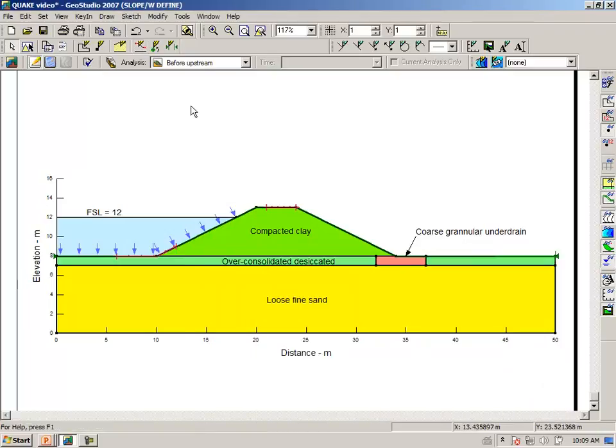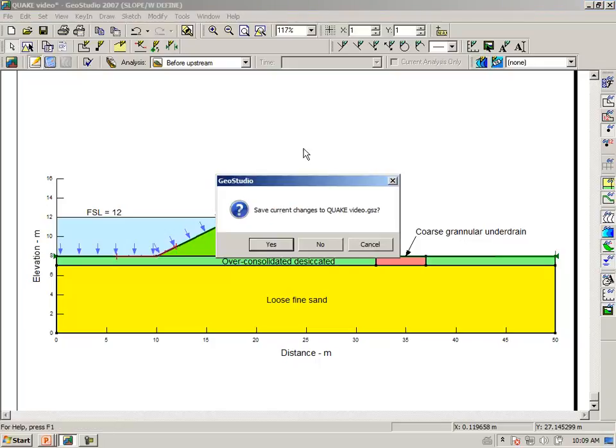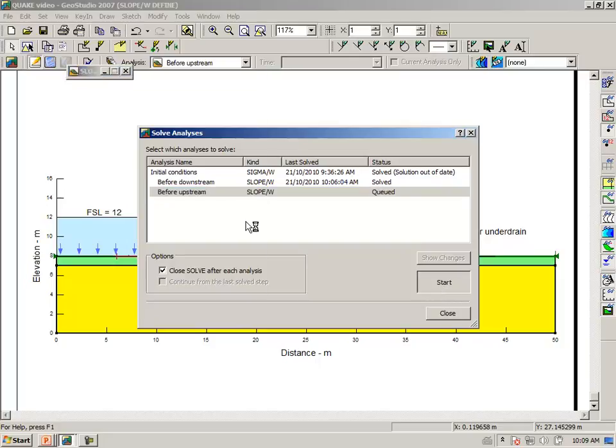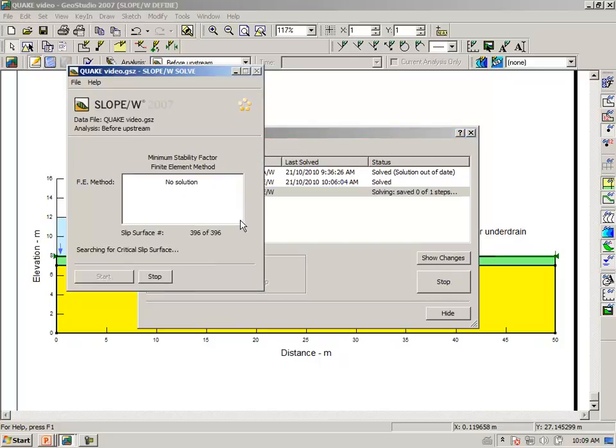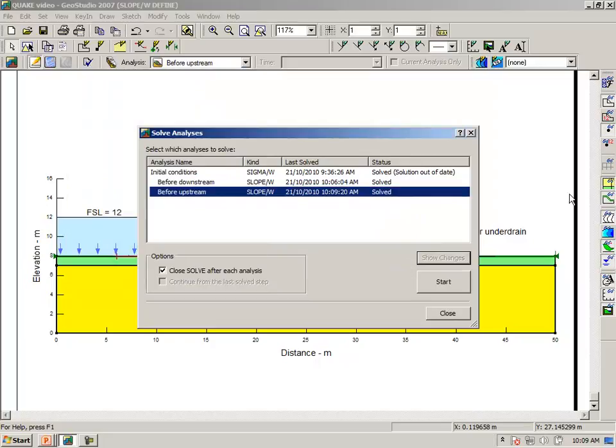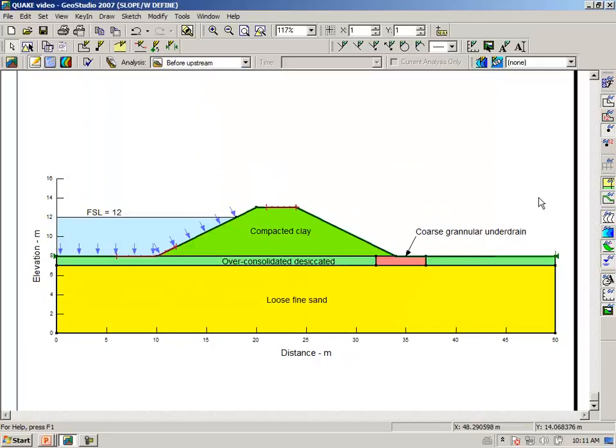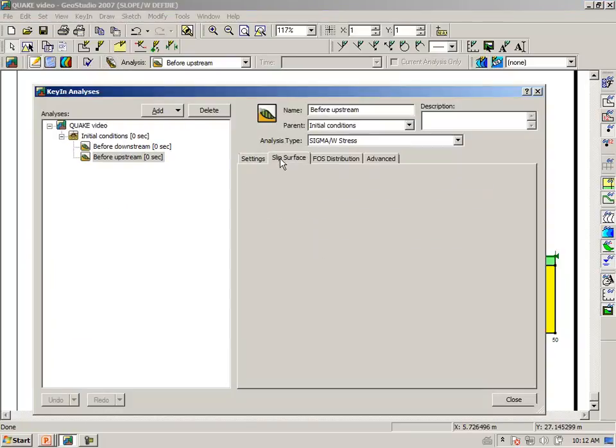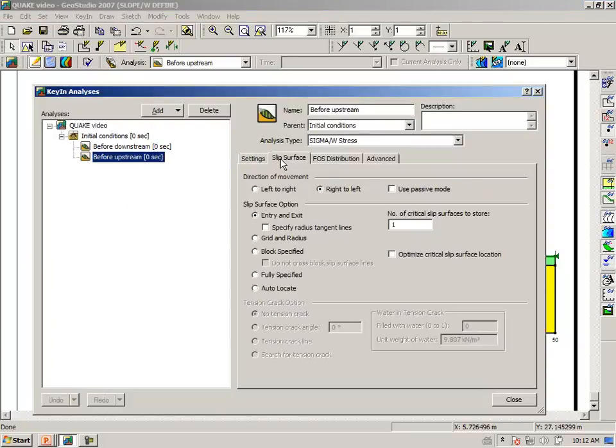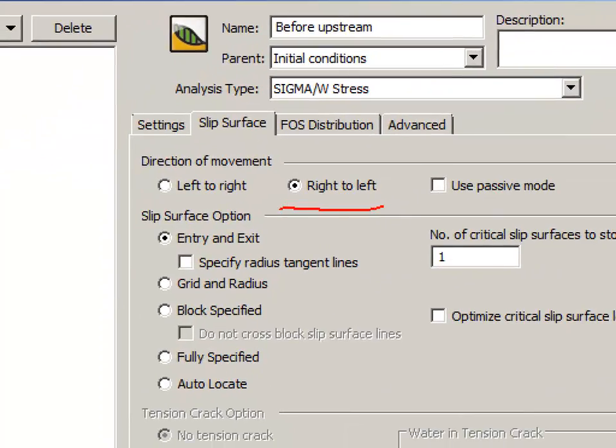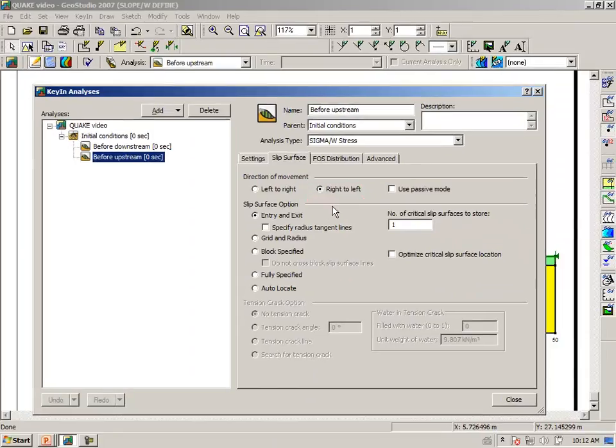And we once again can click on the solve icon. And we can now solve the upstream case. For the upstream case, we need to make sure that we have the correct direction of movement. So in this particular case, we need to make sure that we have selected right to left, and this is for the upstream case.